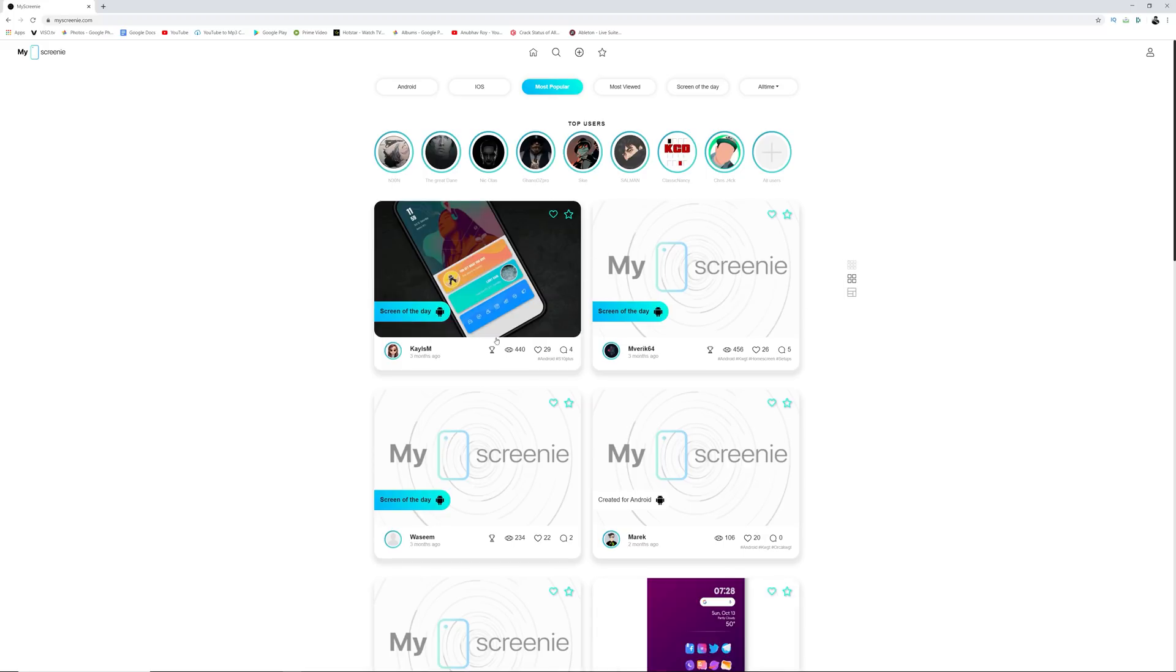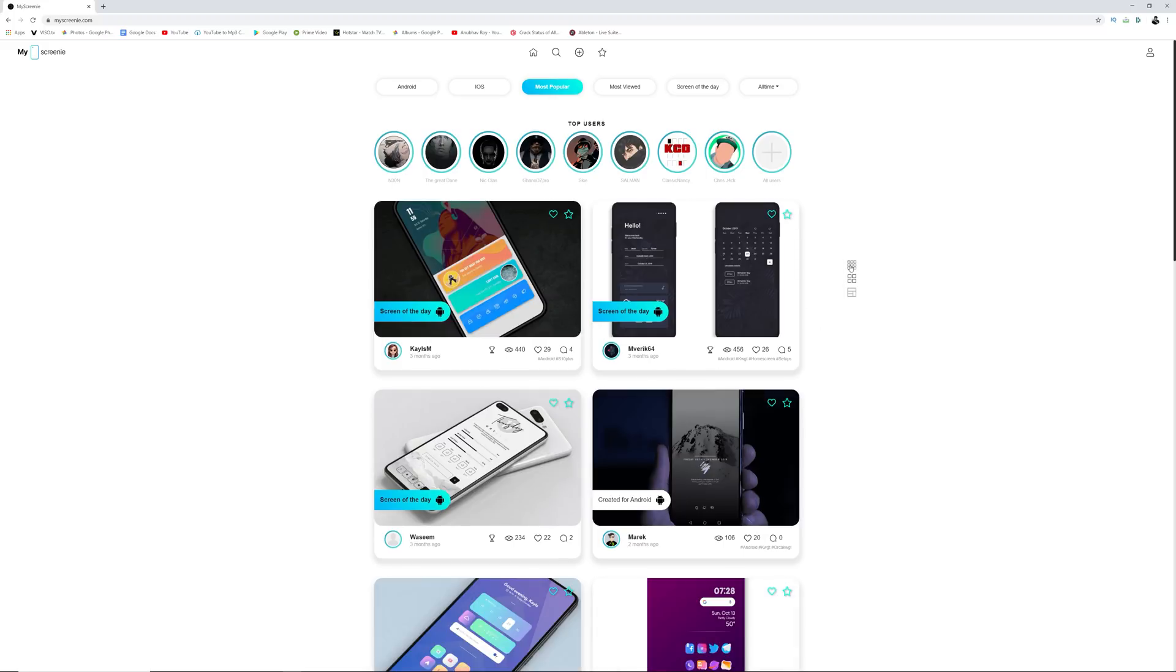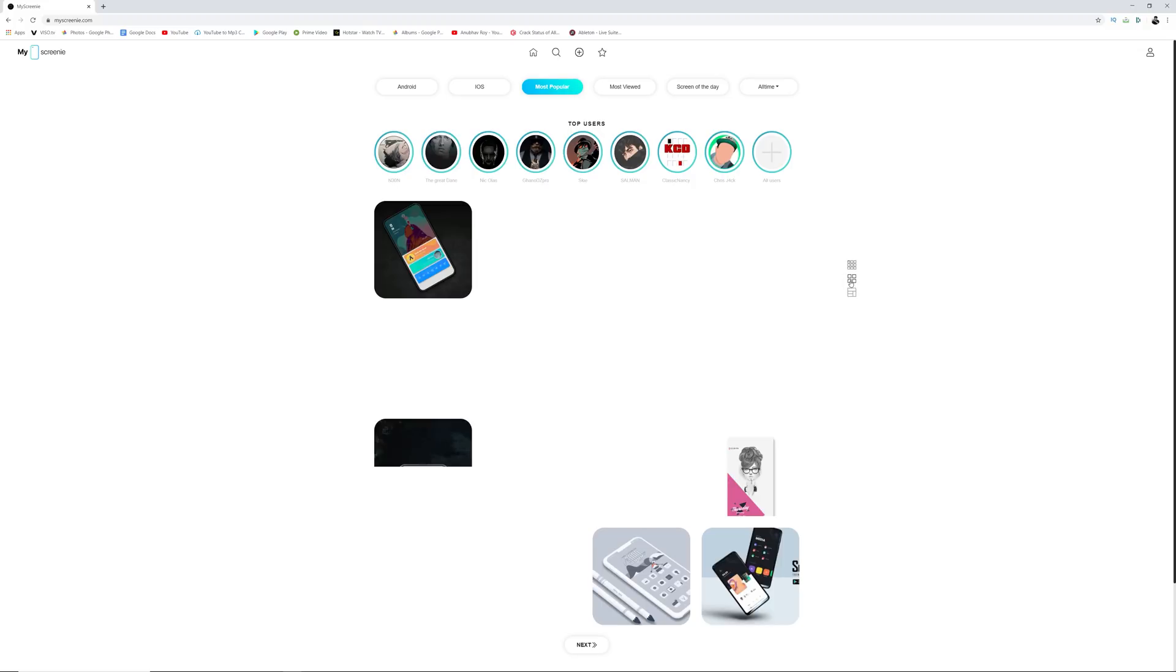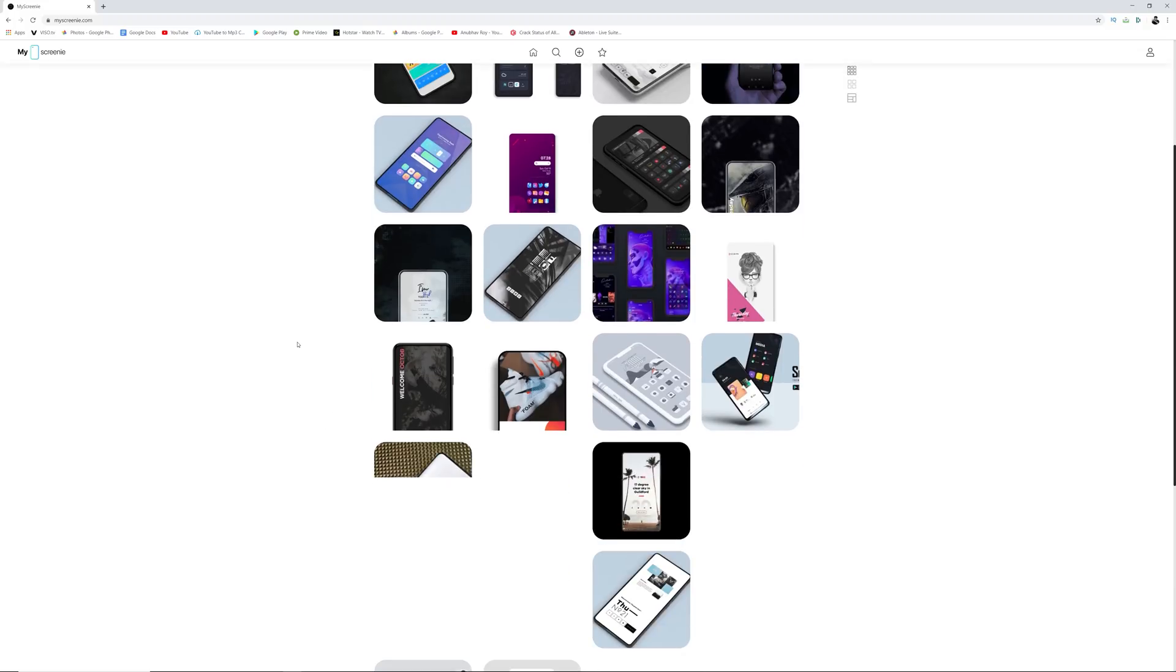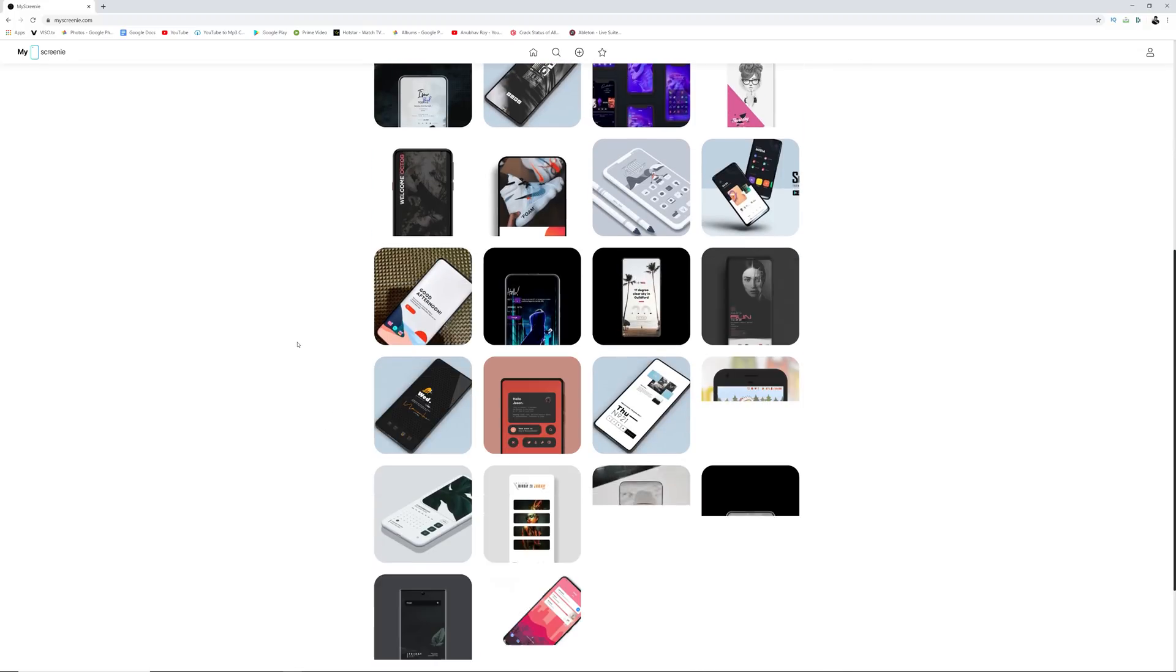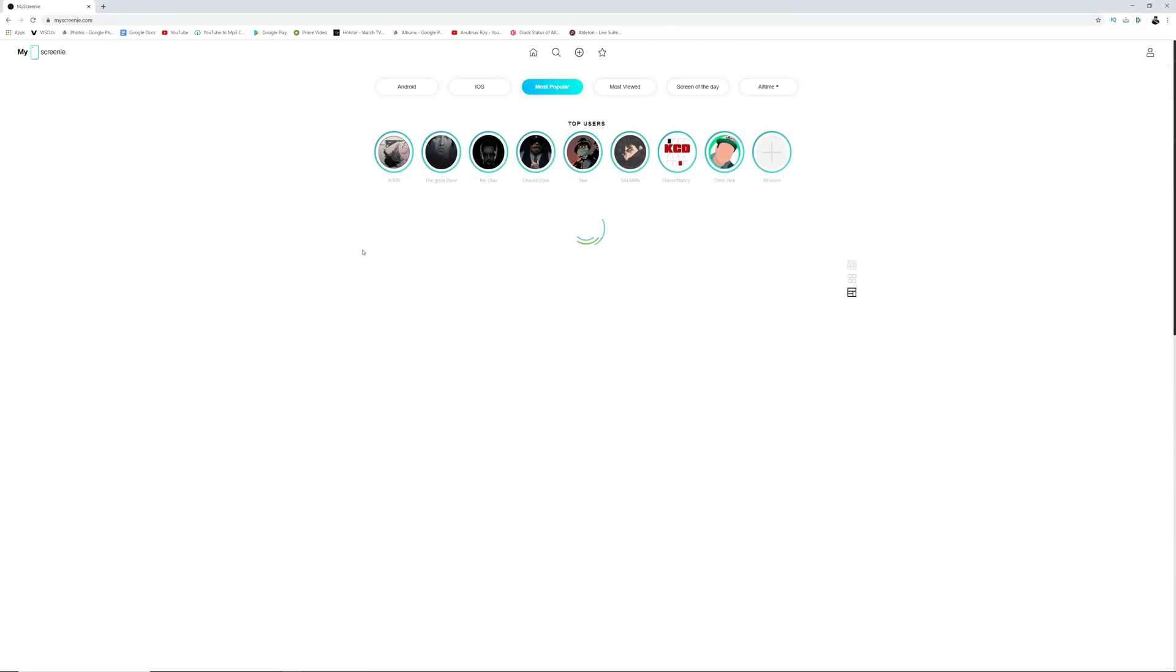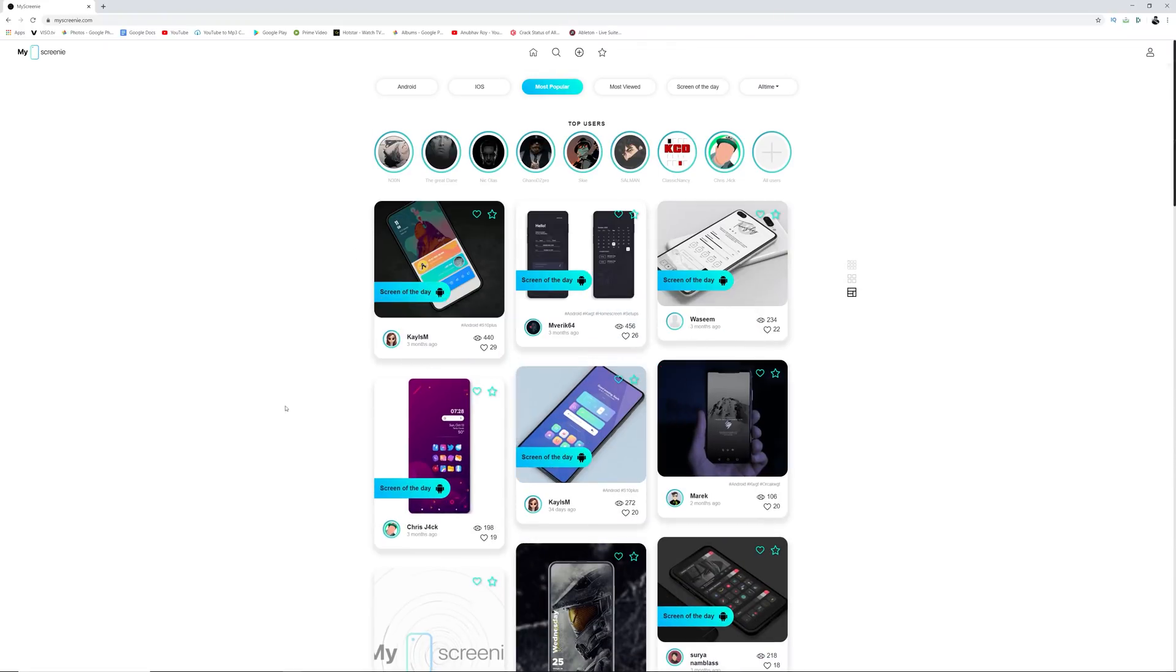The best part about this is that it's a community. You can also upload your own, and it's an ever-growing community, so you'll never run out of cool home screens to check out. If you're an Android customization freak like I am, be sure to check out the guys over at My Screenie. It will be the first link in the description below.